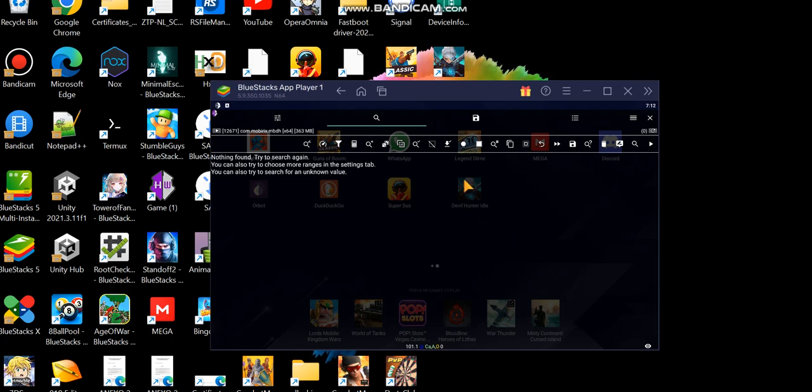Hello guys, JackStar here. In this video I will show you how to dump another protected game called Devil Hunter Idol. The issue in this game is that there are problems with the metadata — they go to libil2cpp.so — so we have to dump during runtime. I have the game currently frozen with GameGuardian, otherwise the game will crash.